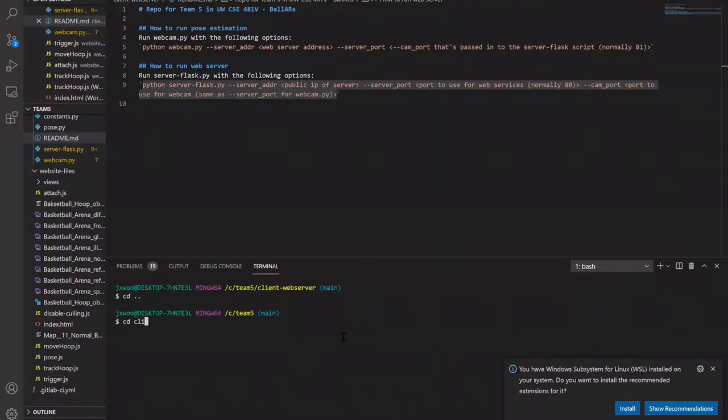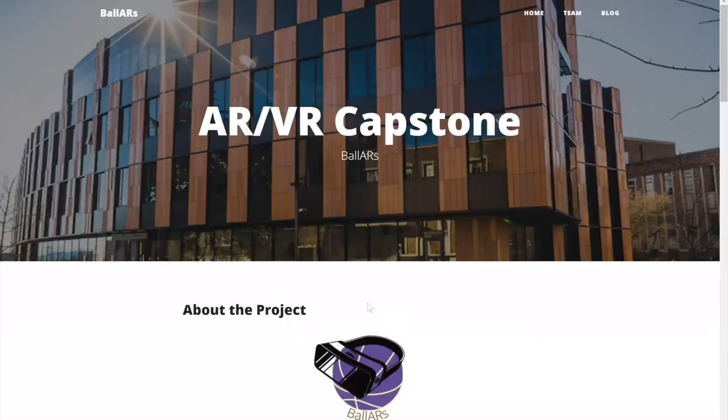Get started by pulling Ballers code from GitHub, CD into the client web server folder, and run webcam.py. Using an external camera, Ballers will capture your shooting motion.